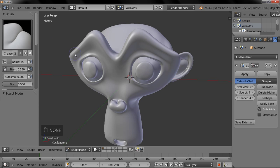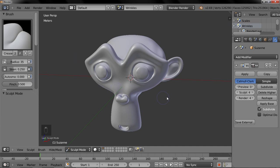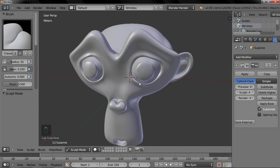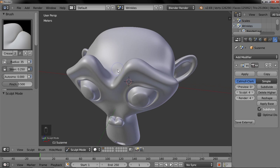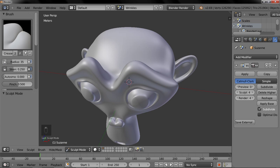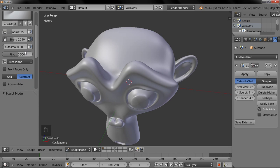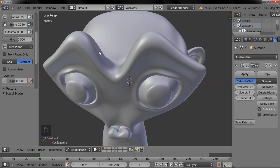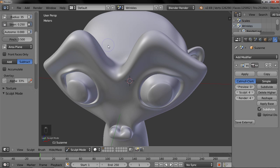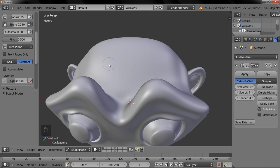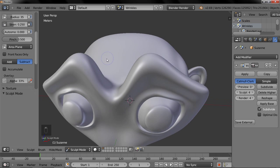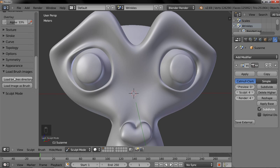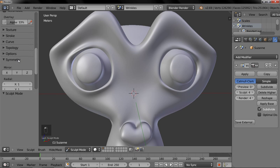So I'll teach you how to make wrinkles first. I just have Suzanne here, and I have a multi-res modifier at level 4 in sculpt mode. Now we'll just take the crease brush and let's put some wrinkles around the eyes I guess.